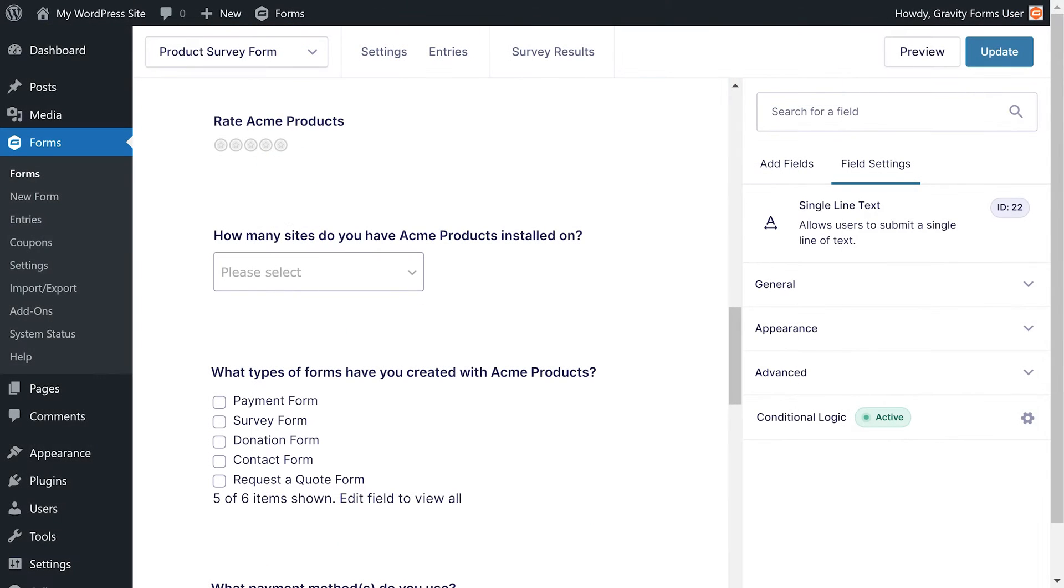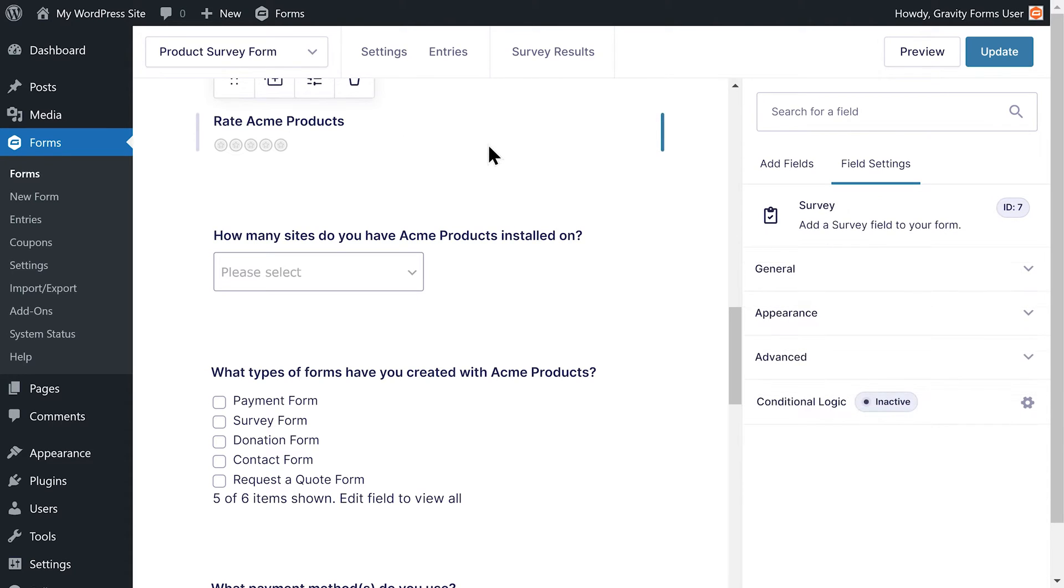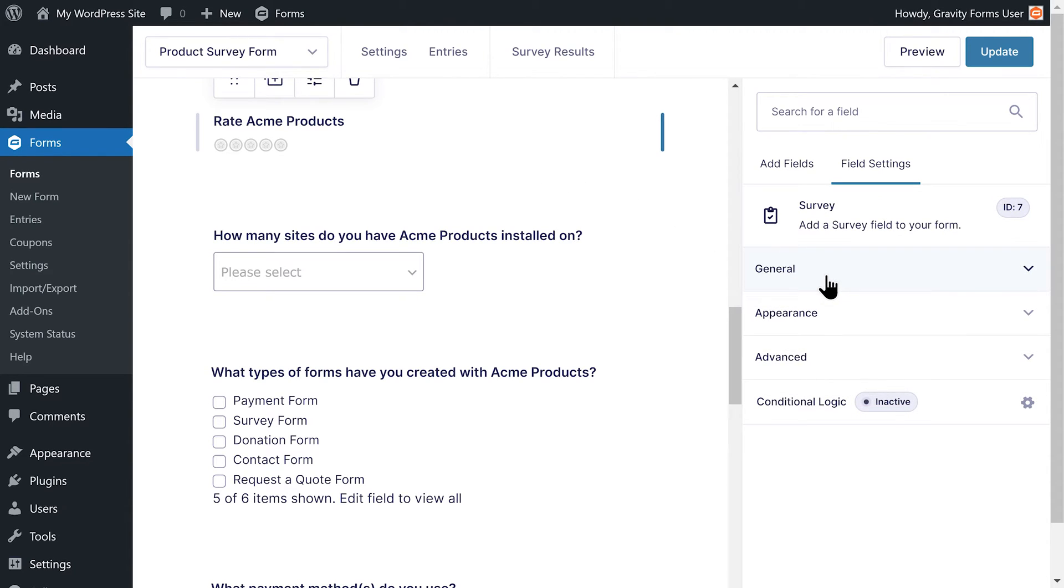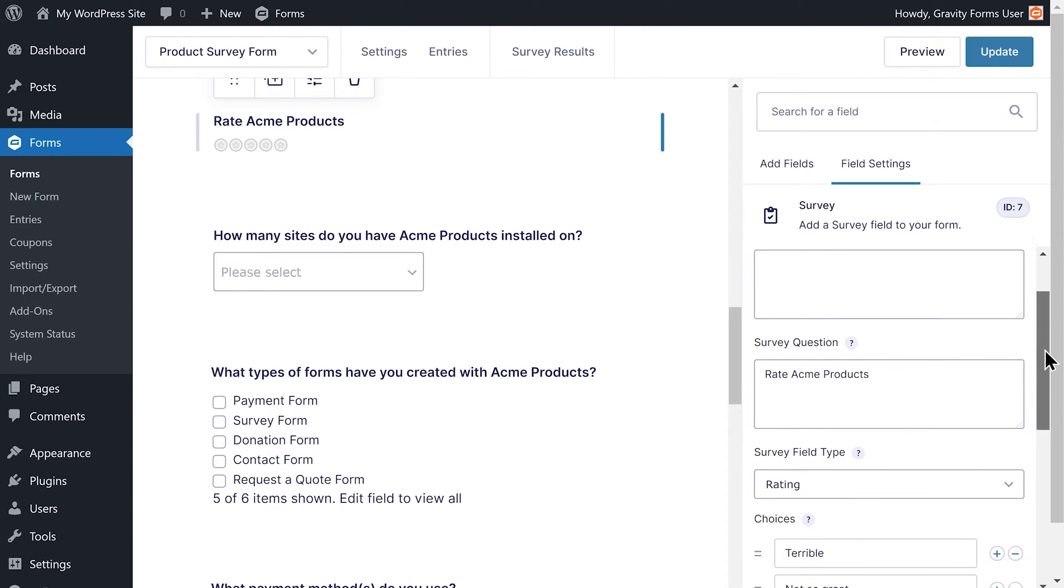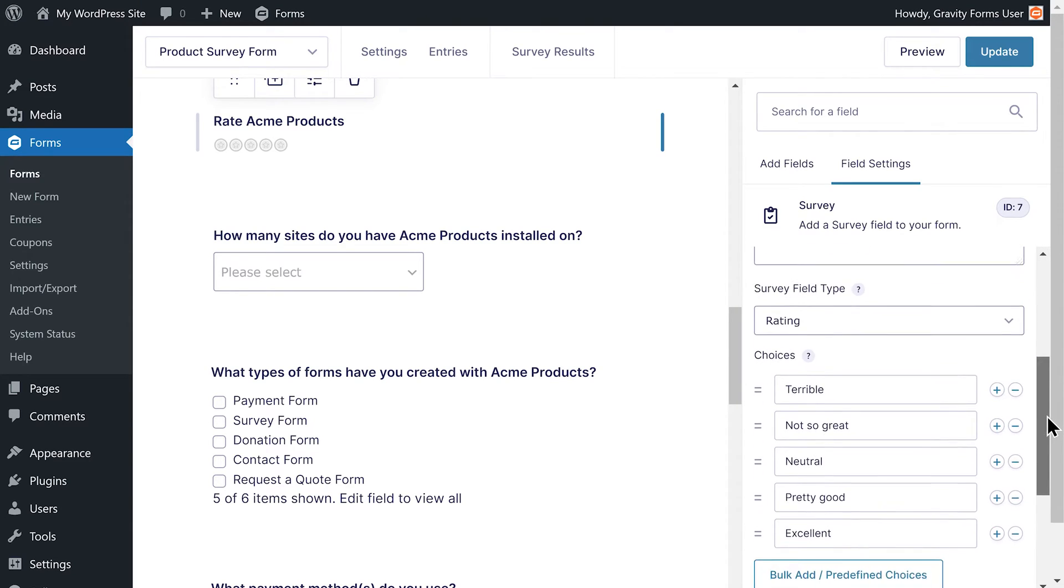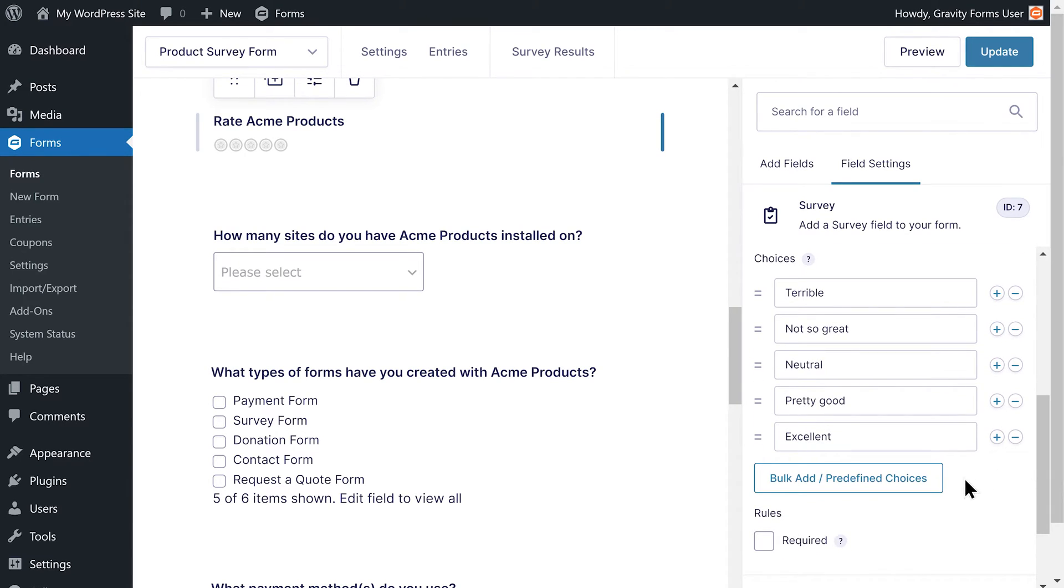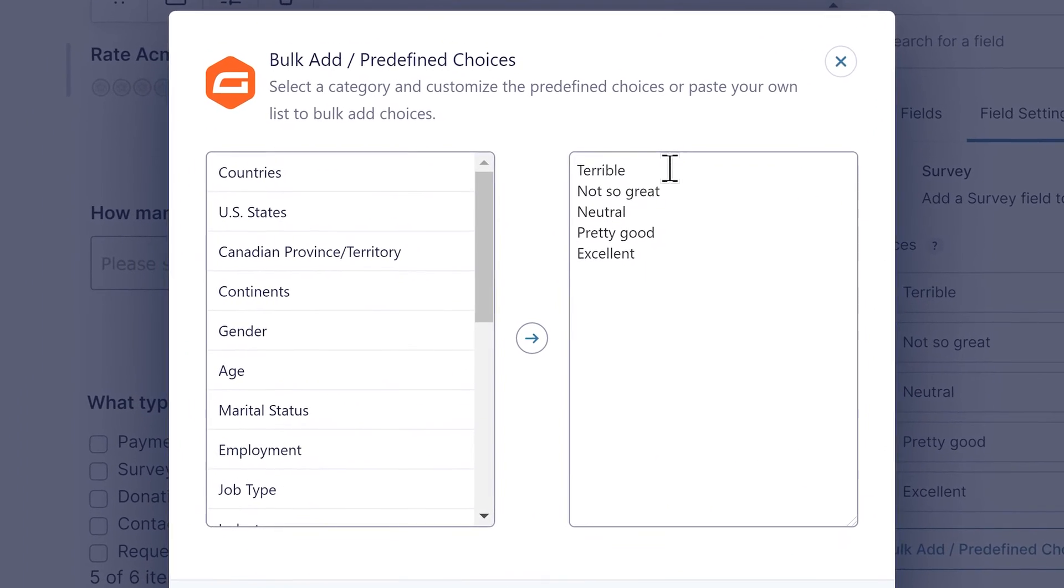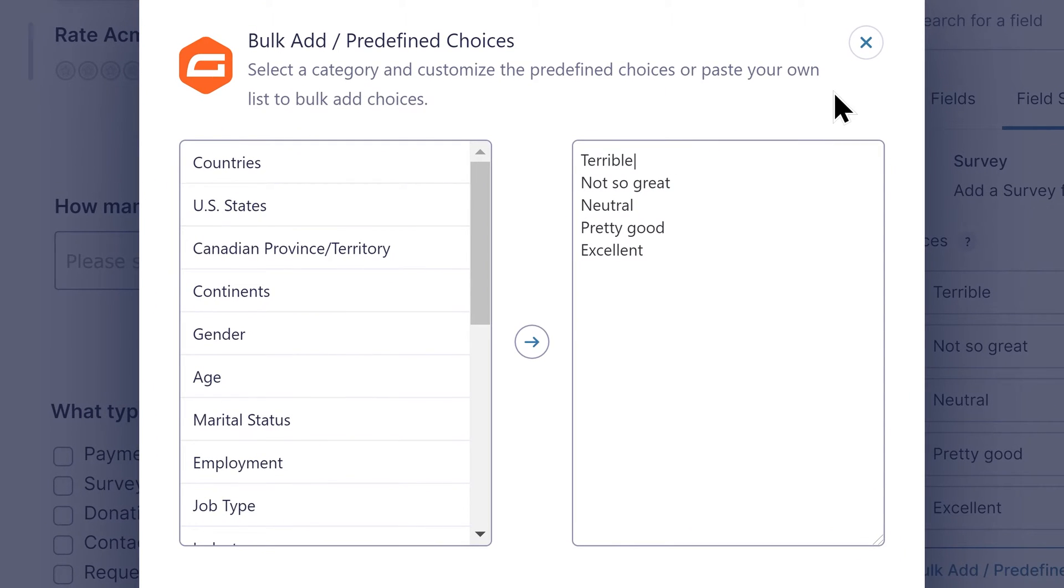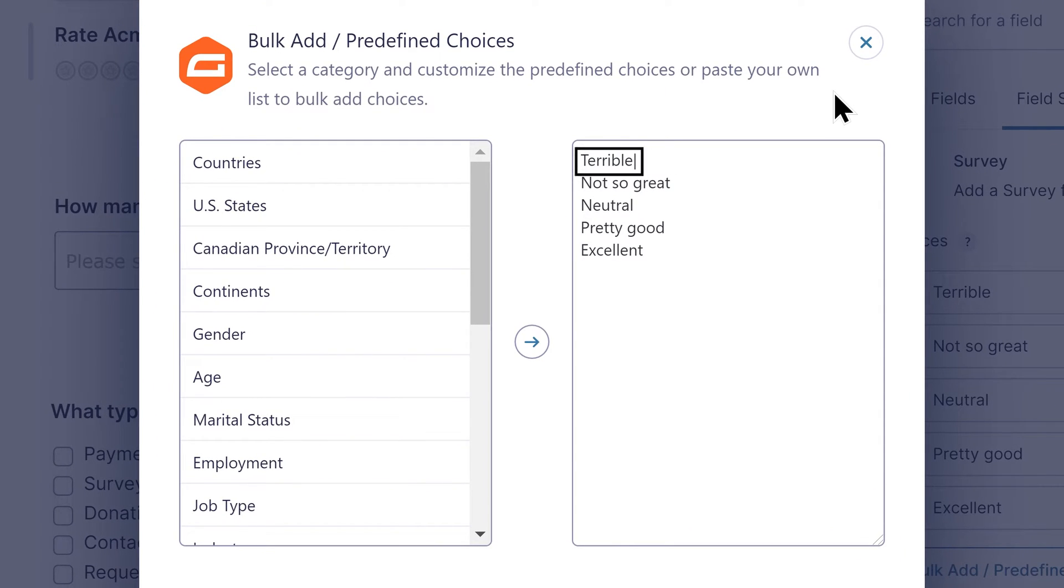First, I'm going to assign a numerical value to each star. If I click on the rate Acme products field, I can select bulk add slash predefined choices. If I hold shift and press the backslash key, I can add a vertical bar next to each choice.